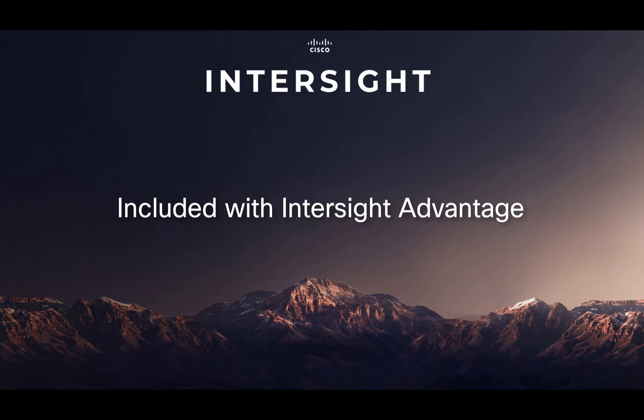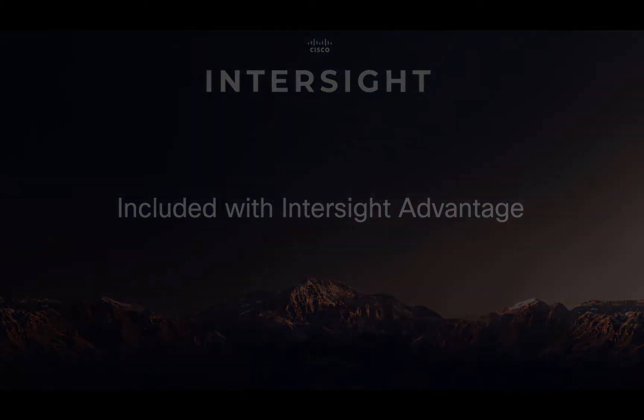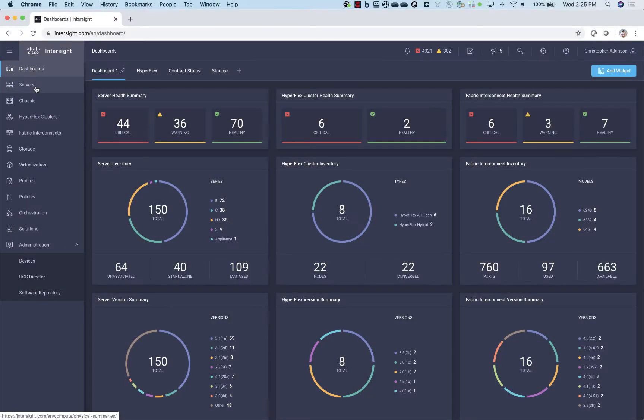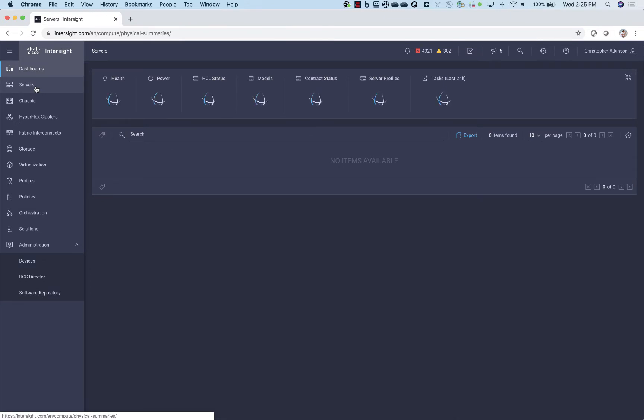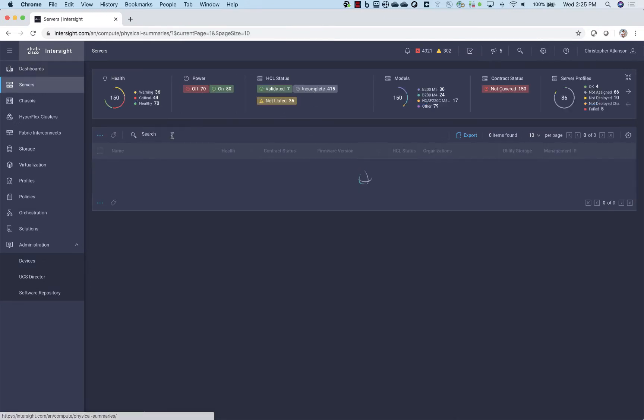And so we'll jump right in here to a quick demonstration of how this feature can enable you to remotely control, remotely access your Cisco servers from anywhere in the world.